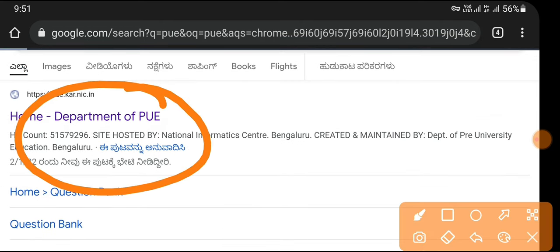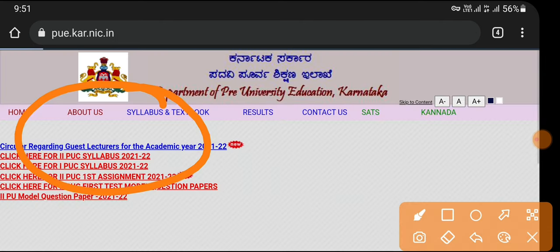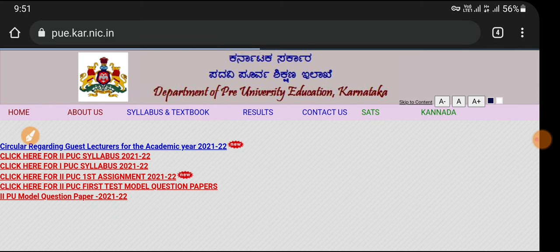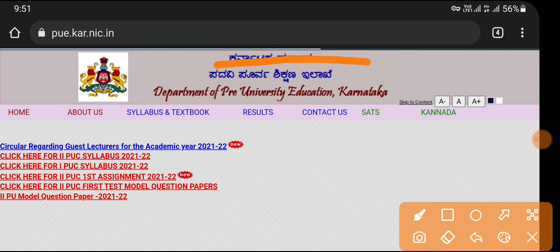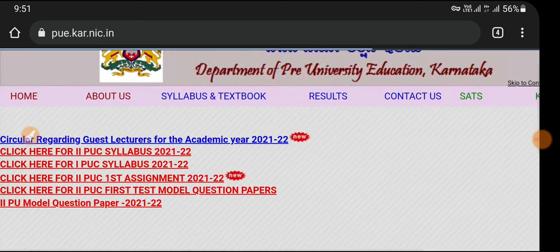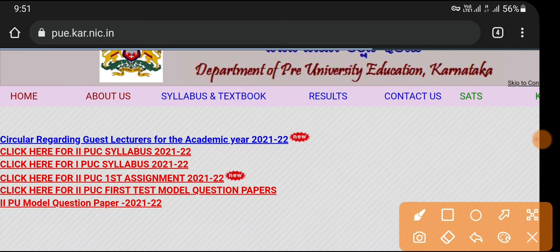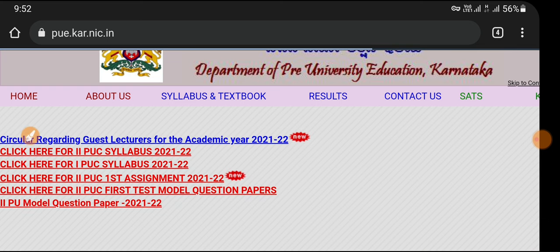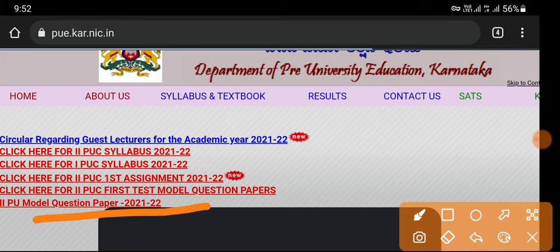Just click on our website and click here. This one is the official website. Just click on this website. You can get a little bit of info and you can get a link in the website.